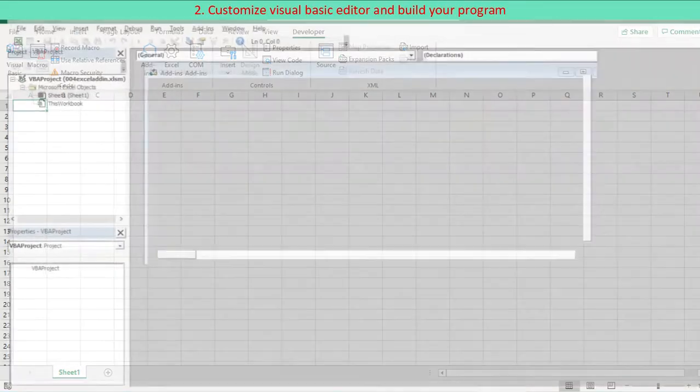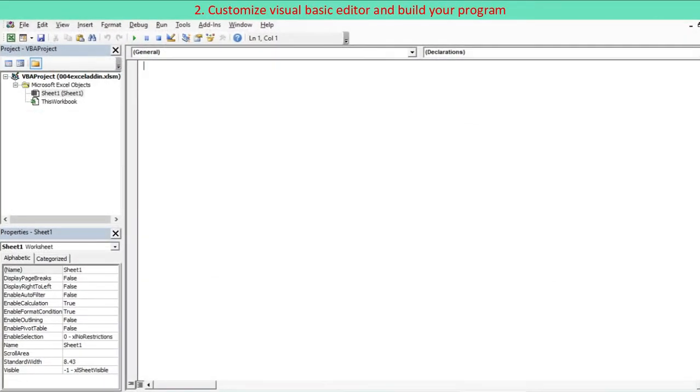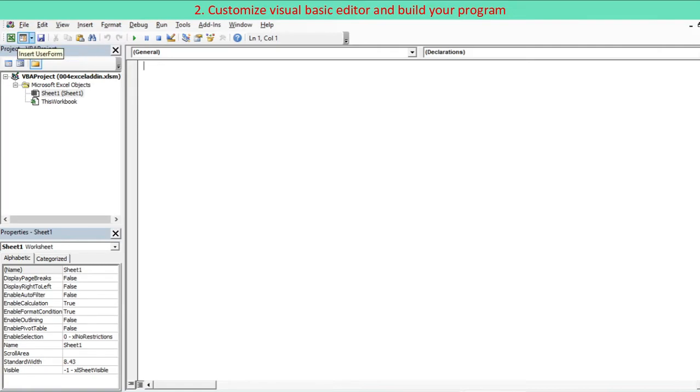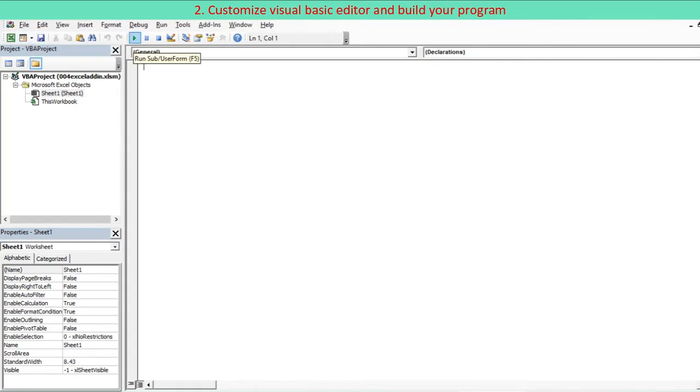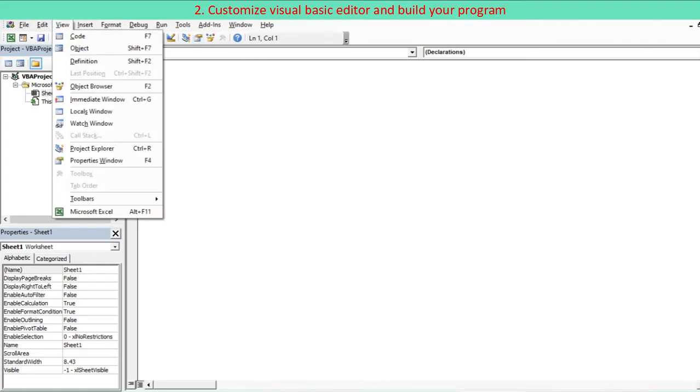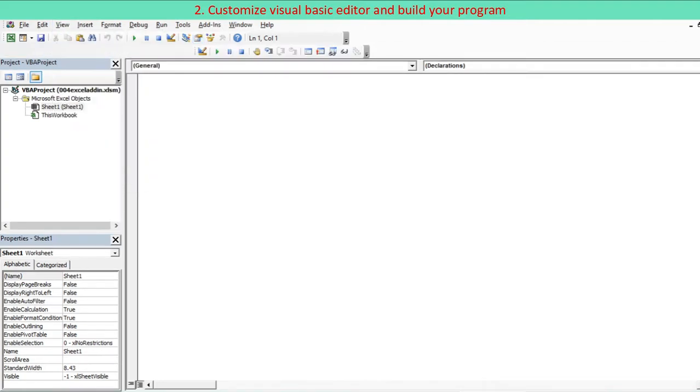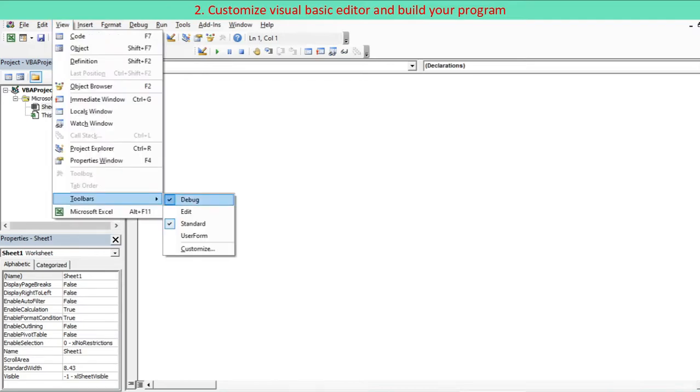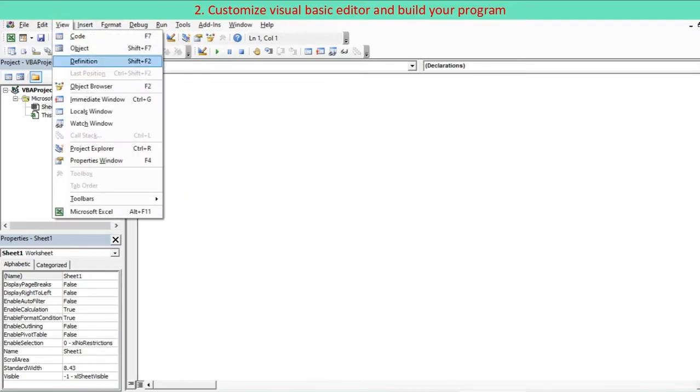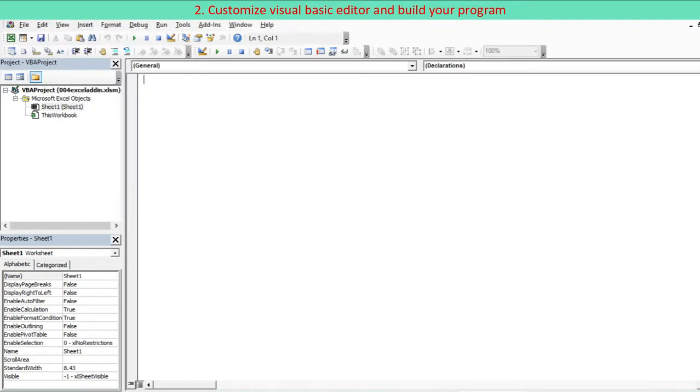Customize Visual Basic Editor and start to build your program. To facilitate your coding, add edit, debug, user form controls to Standard Toolbar. Go to View, select Toolbar and click Edit, Debug and User Form one after another.